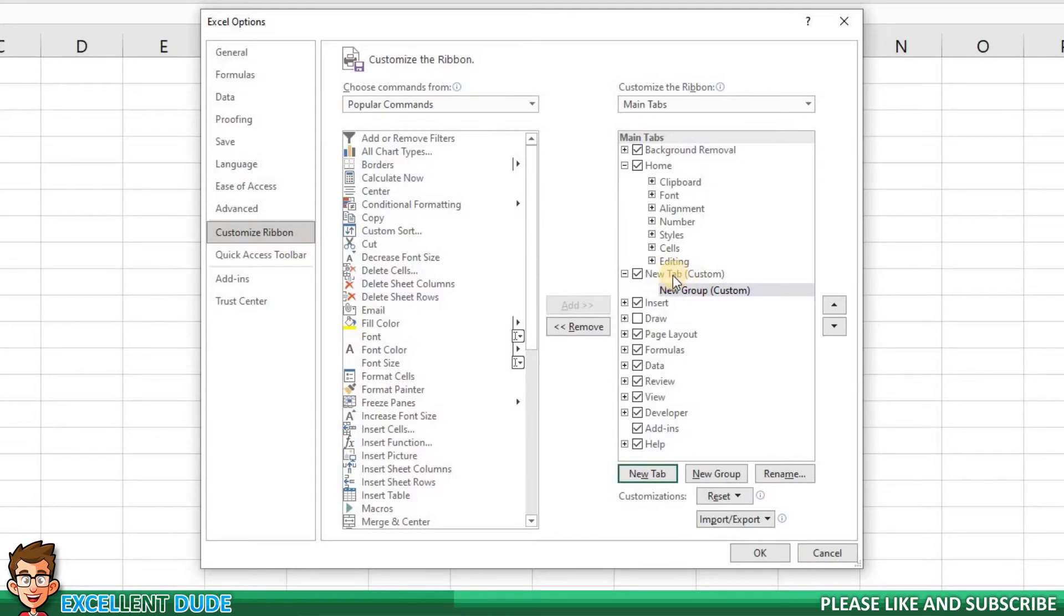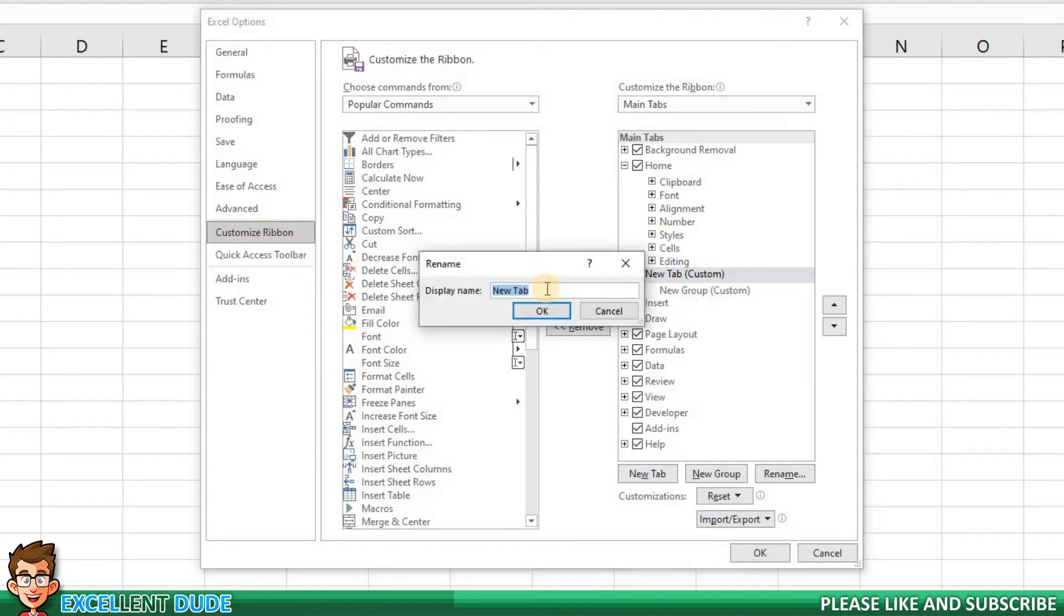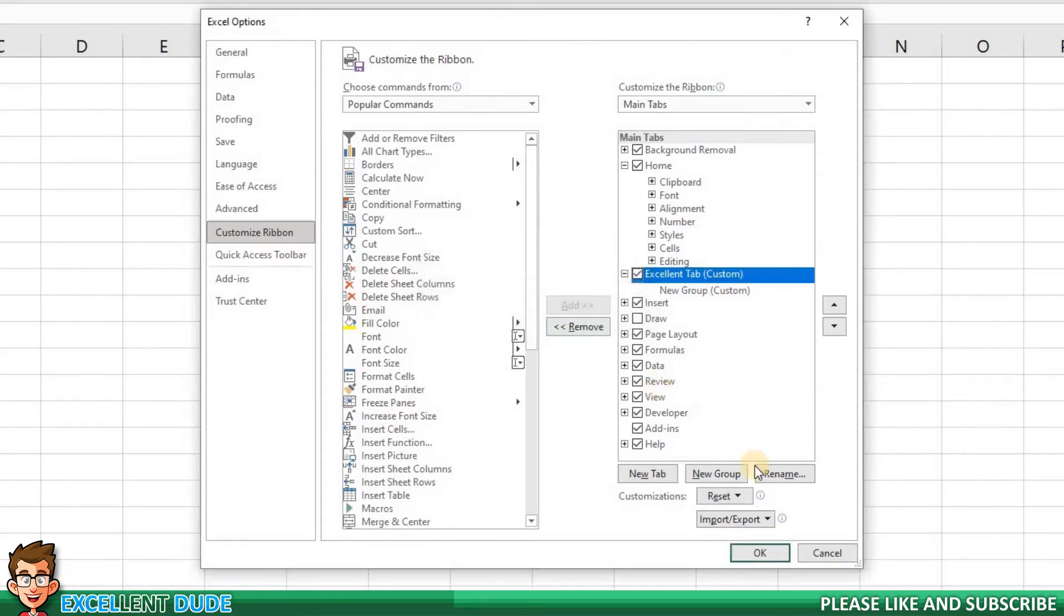New Tab seems like a boring name. Let's change it. I can right-click on the new tab and choose Rename. Let's call it the Excellent Tab. Then I'll click OK, and we can now see the renamed tab on the list.